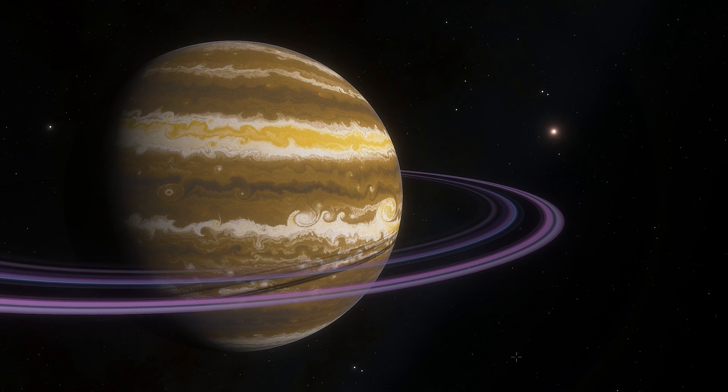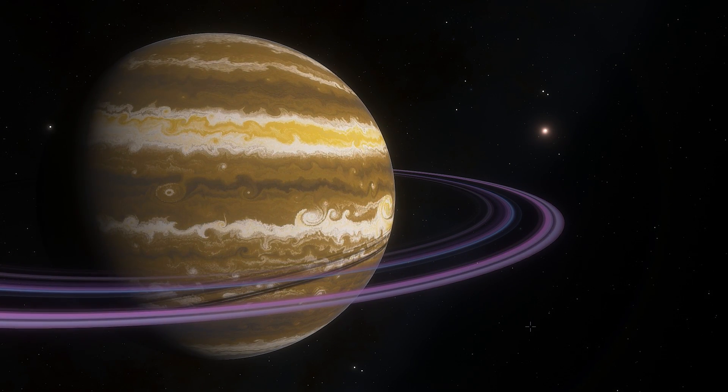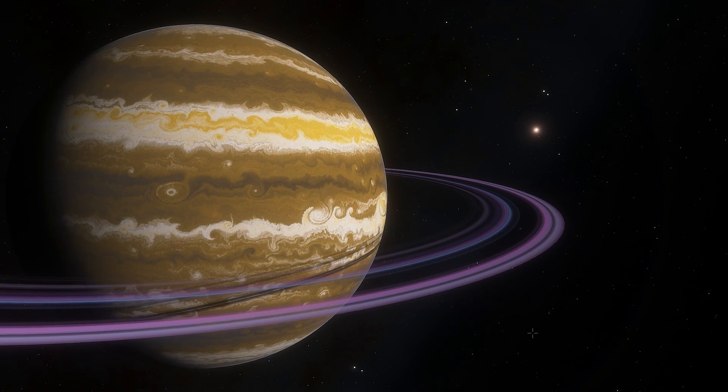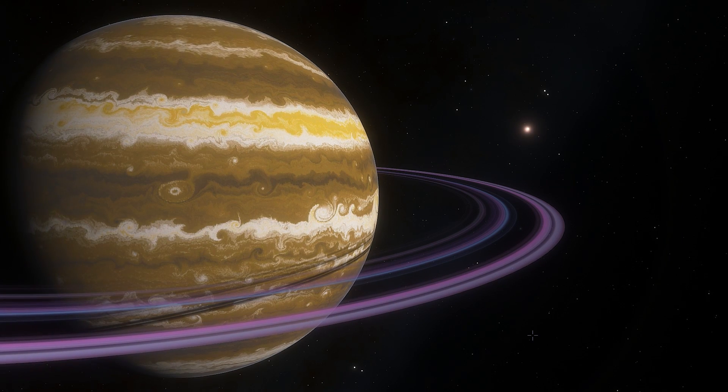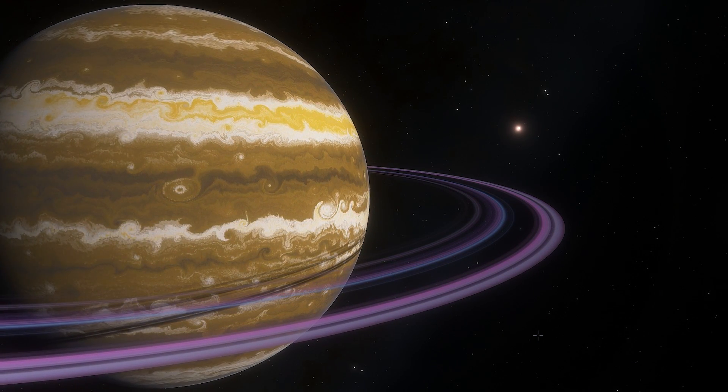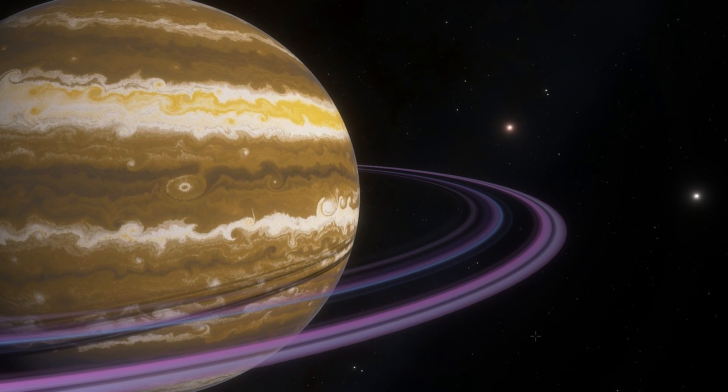So, we actually are not there yet. This is just a random gas giant that has absolutely gorgeous purple rings around it and I just wanted to show you what the new Space Engine is capable of.